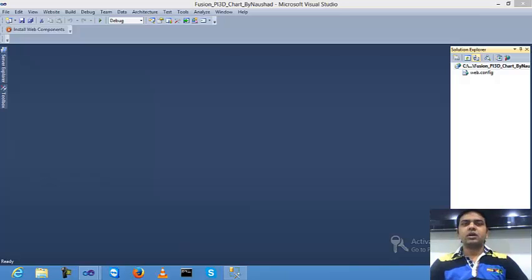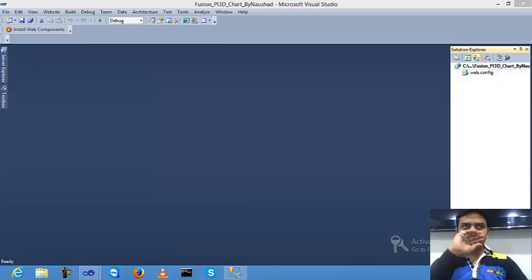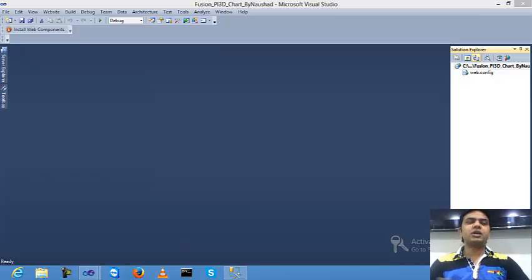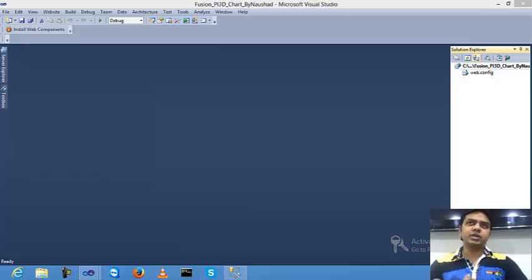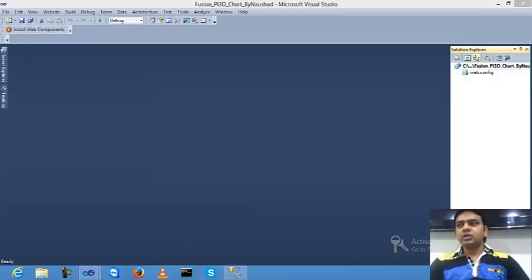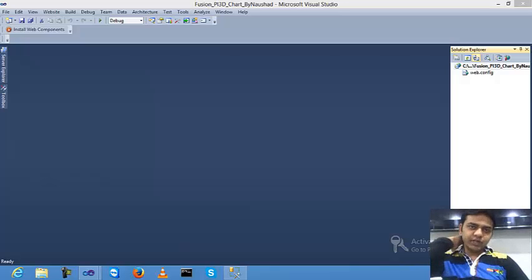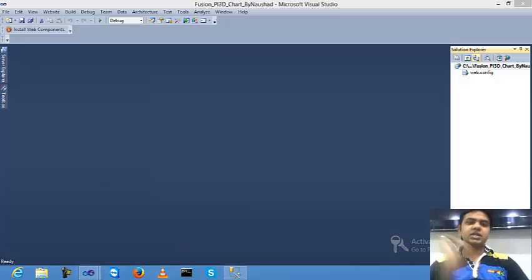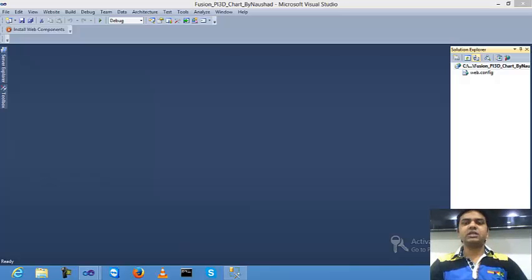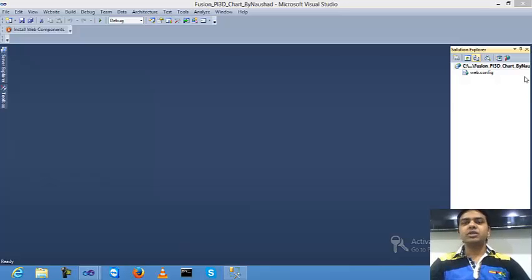Hi guys, in the last lecture I tried to explain a PI 2D chart in ASP.NET using InfoSubGlobal library. So now today I will start how to create a PI 3D chart in ASP.NET using InfoSubGlobal library.